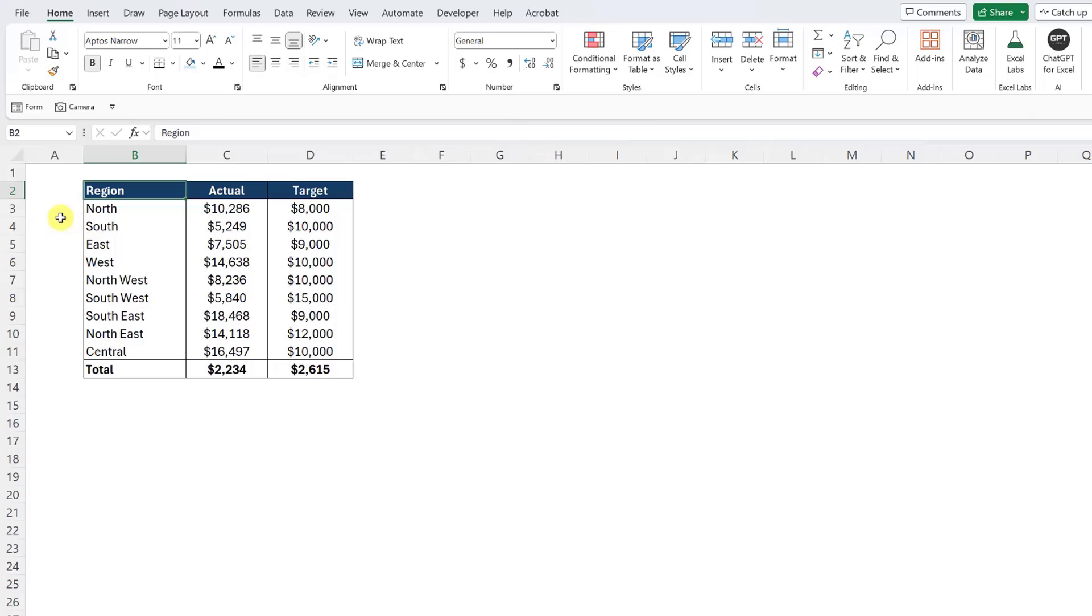Here we have sales data by region along with each region's target sales, and we want to visualize this data so that we can see how on or off track each region is. This is a perfect opportunity for an actual versus target chart.